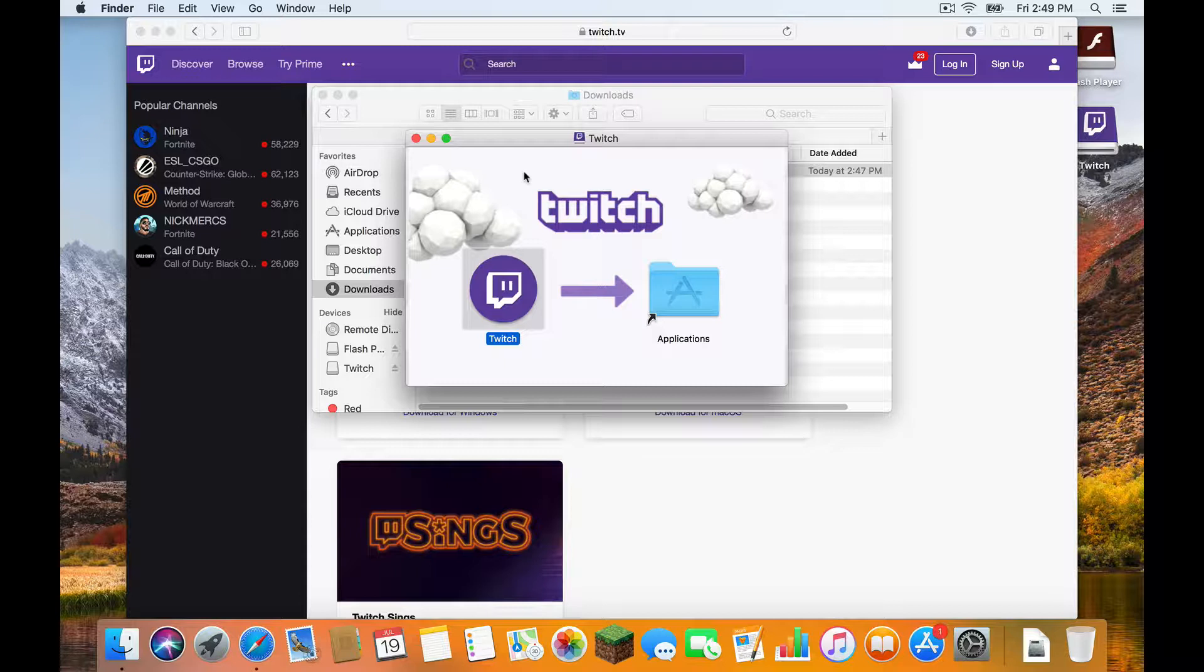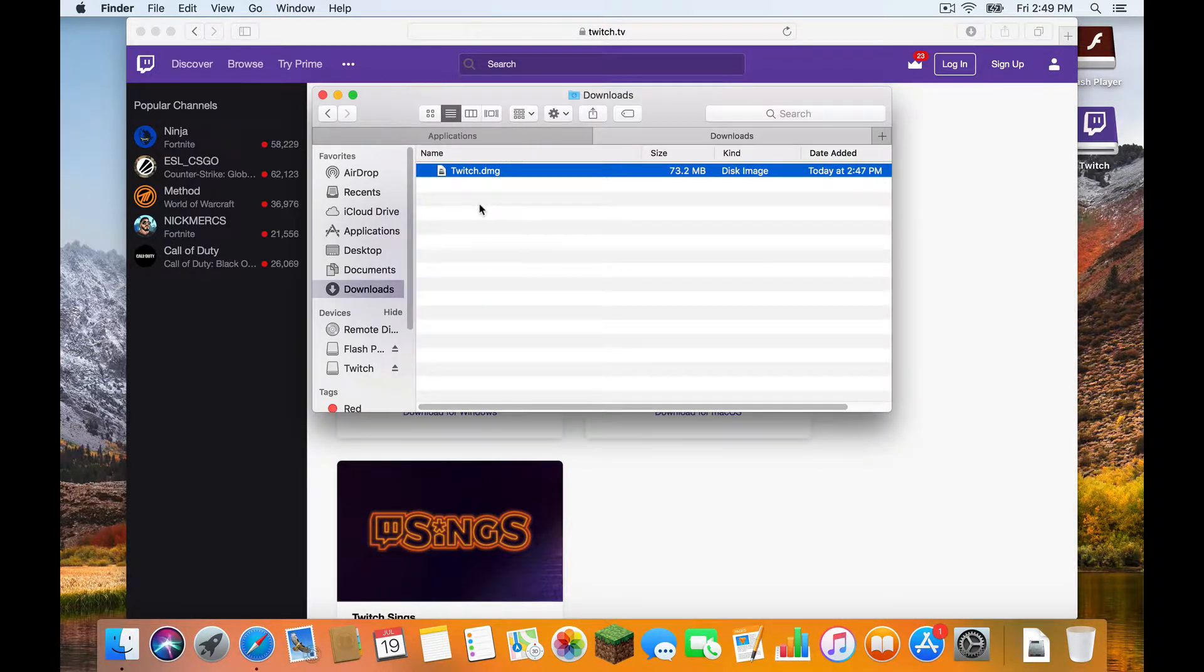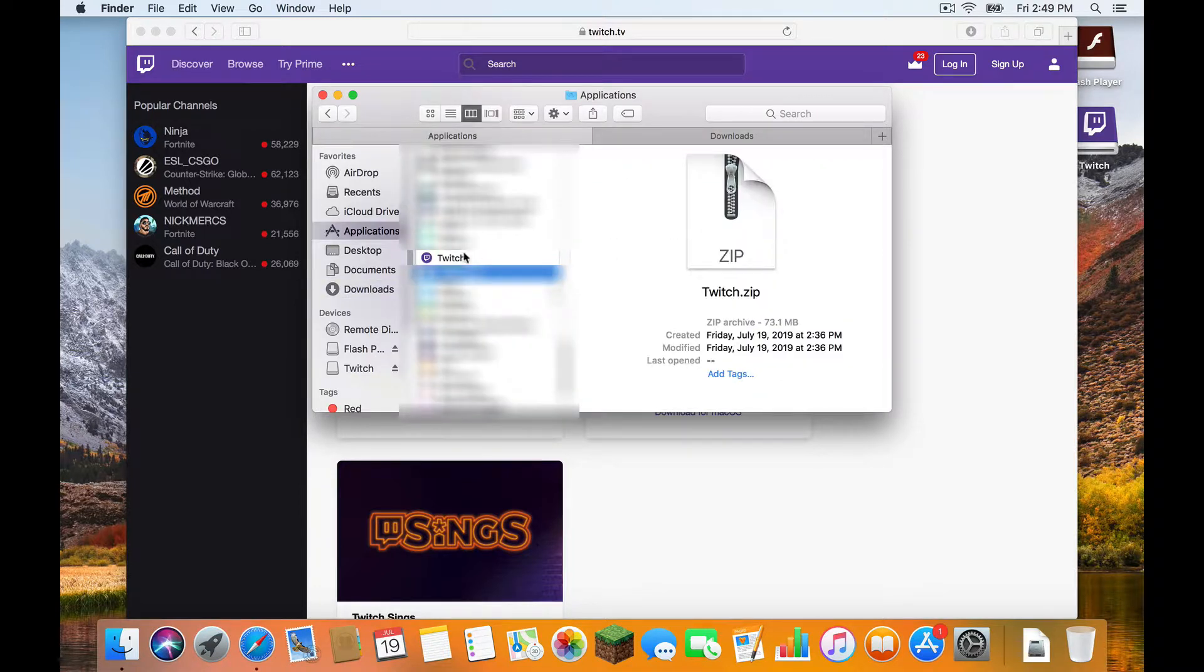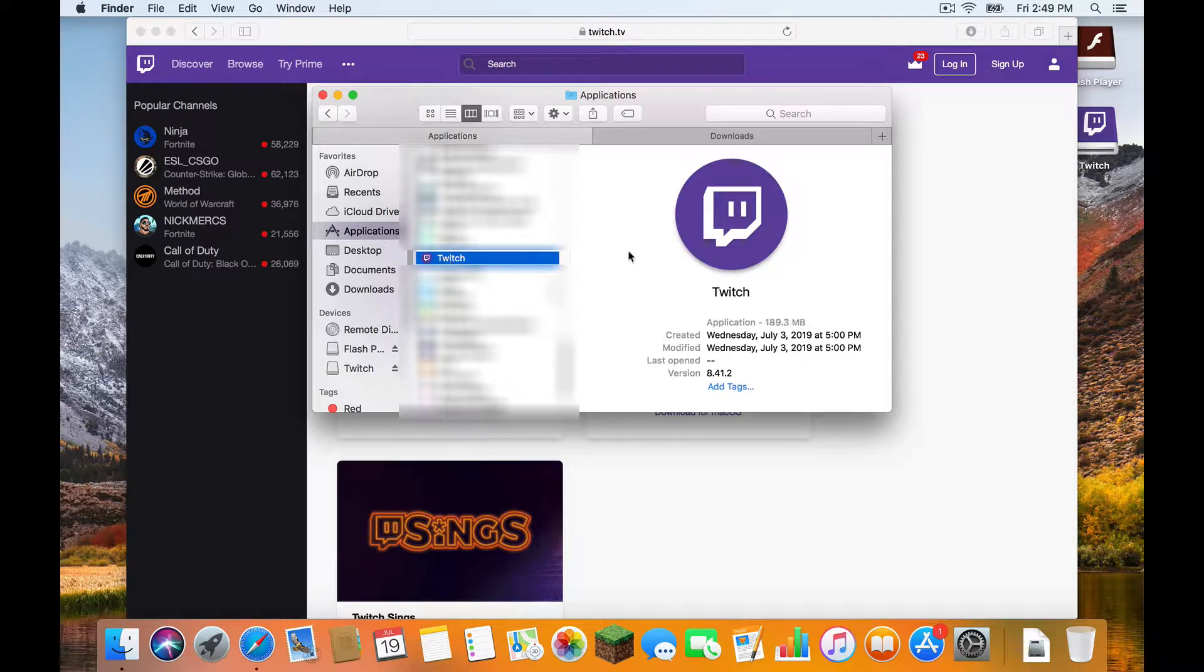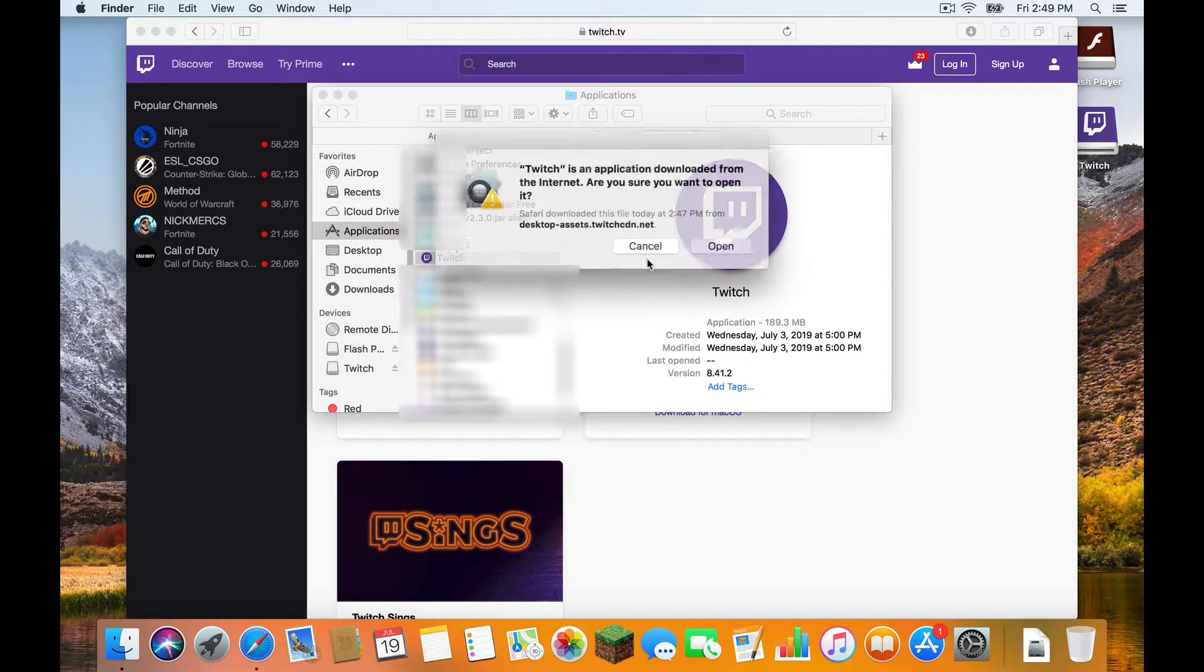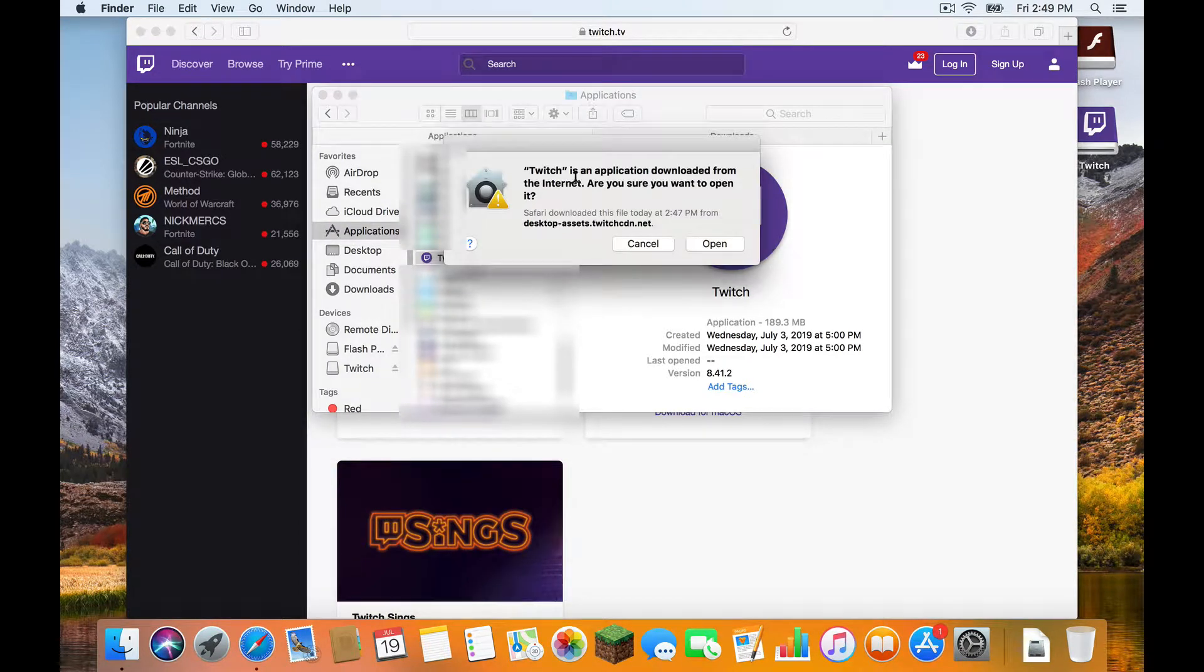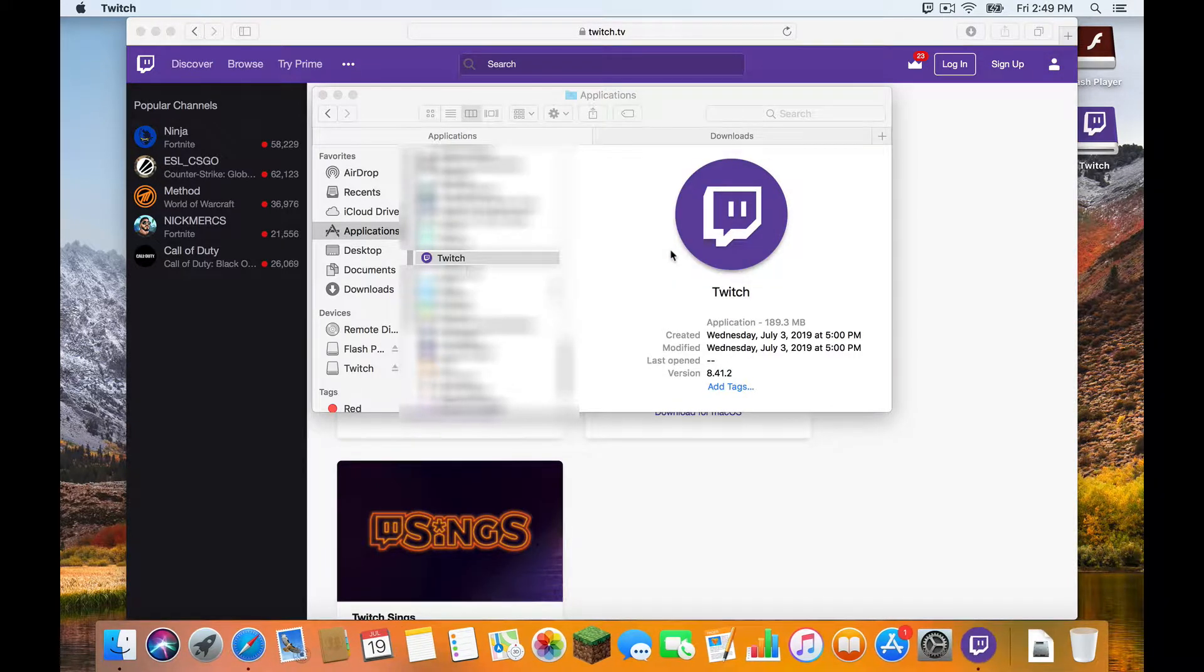Okay, now that I've finished that, I'm going to close this window. And I'm going to go to Applications. We can click Applications here in the sidebar, but I already happened to have it open. Now I'm going to Twitch. I'm going to open Twitch. Yes, I'm sure I want to open it. We guarantee that Twitch is a safe application.